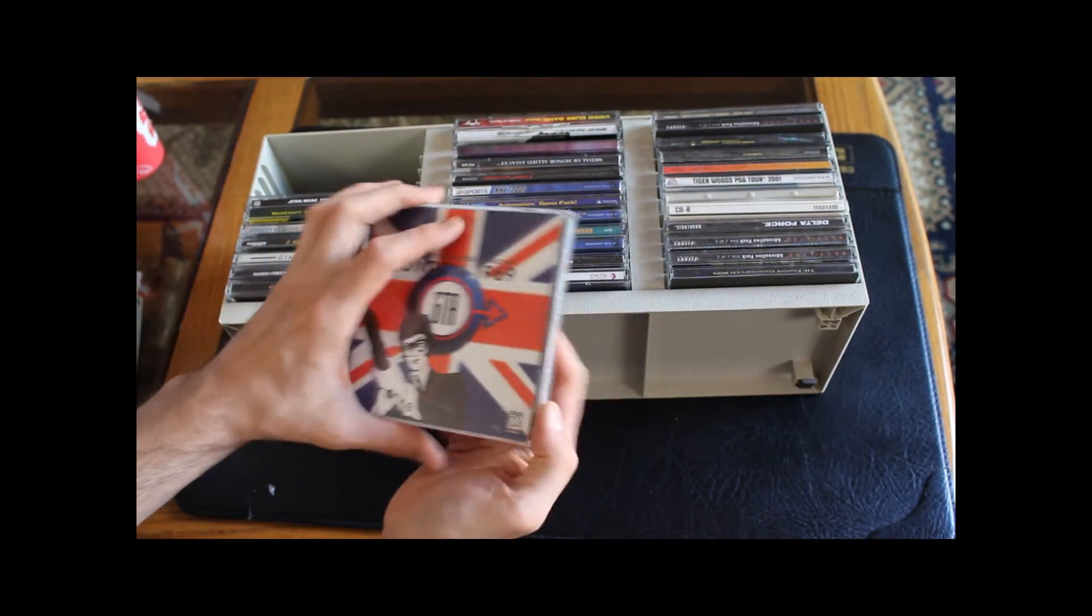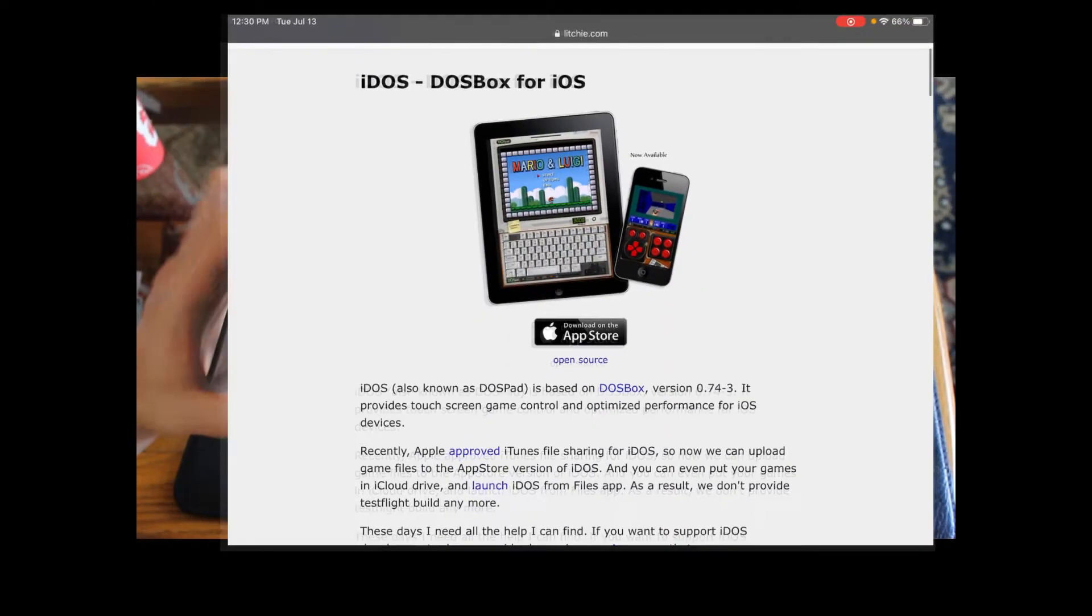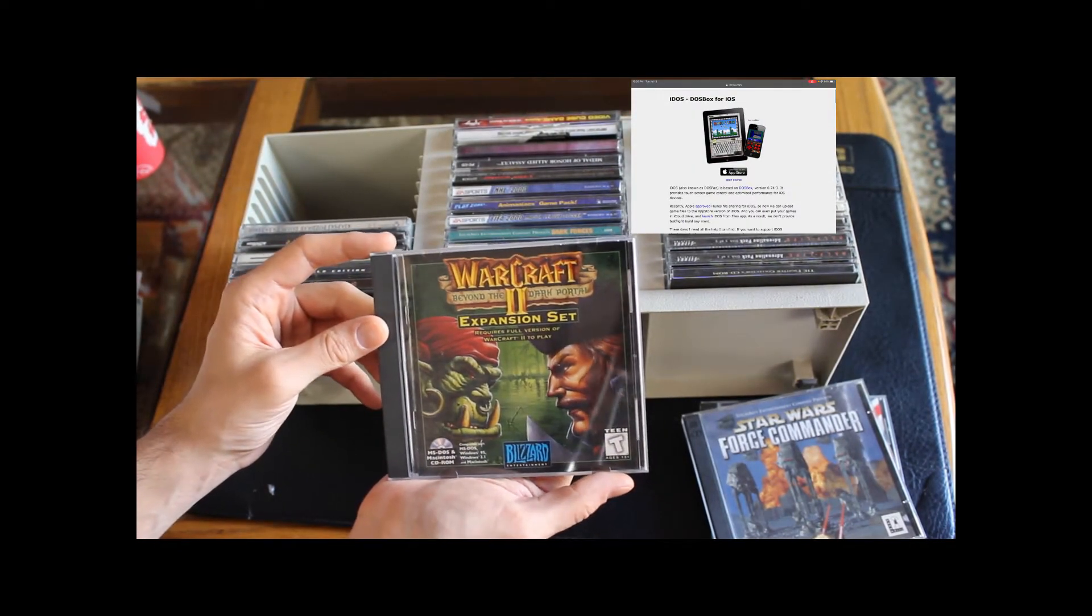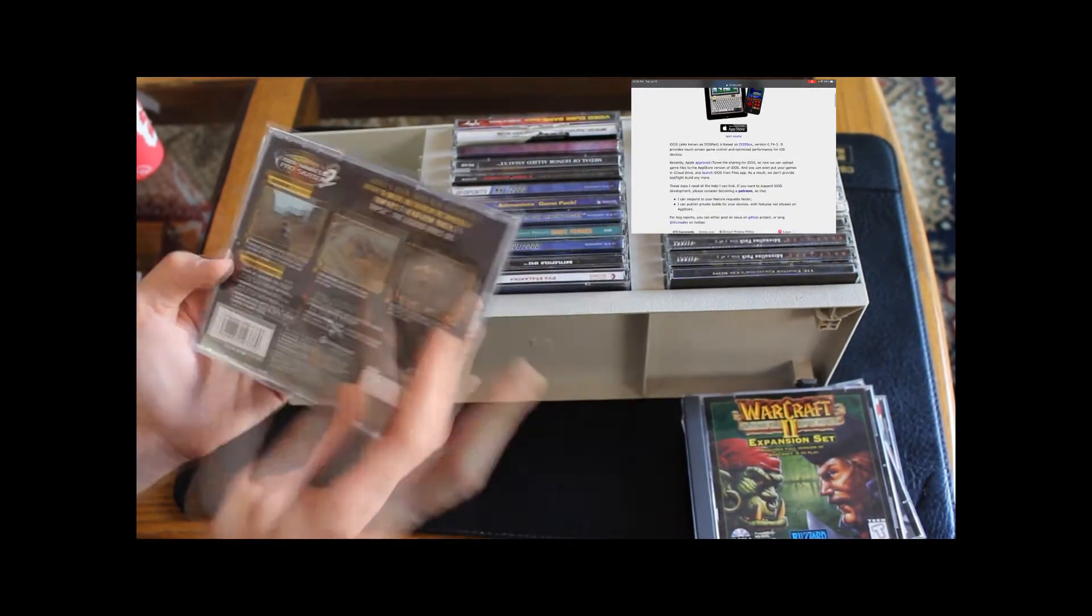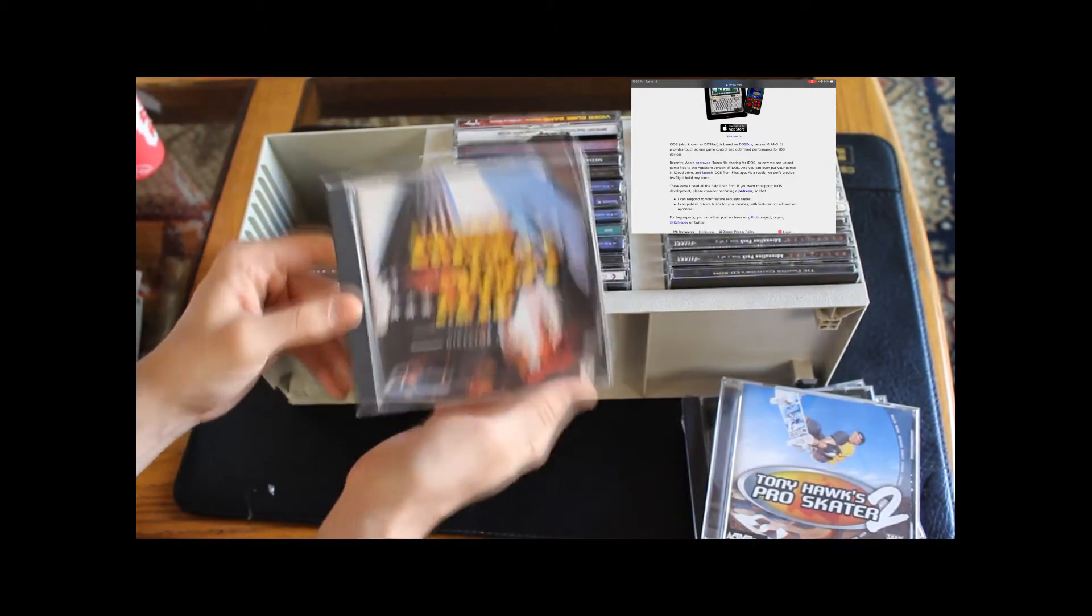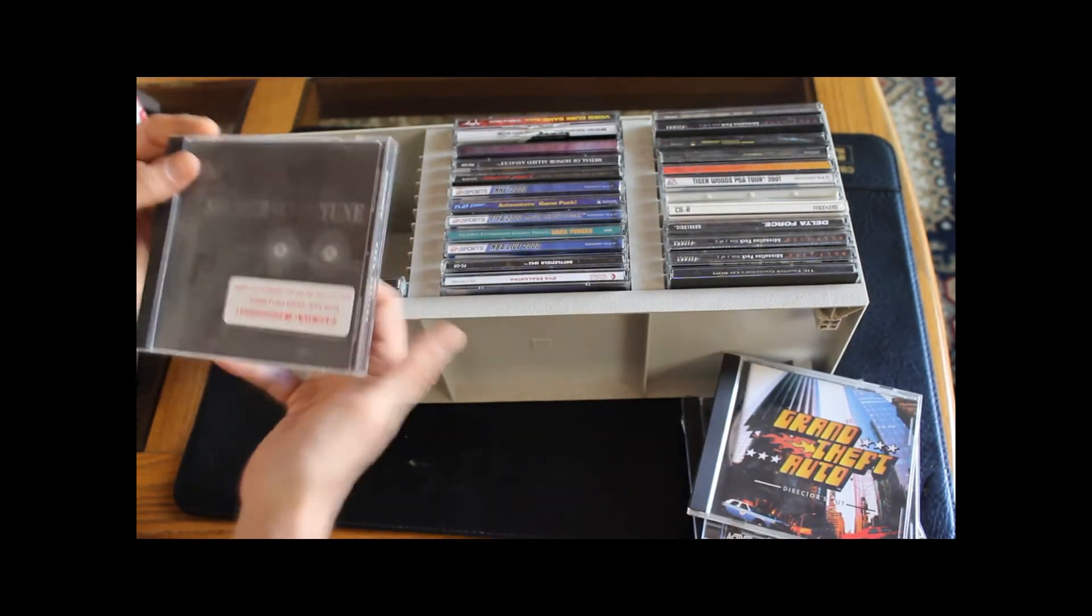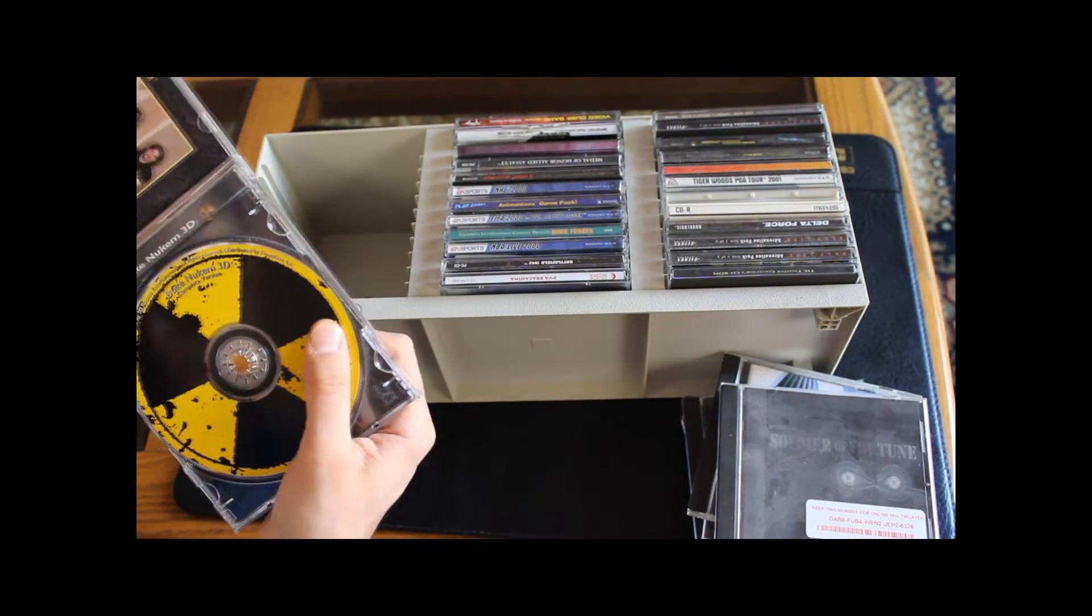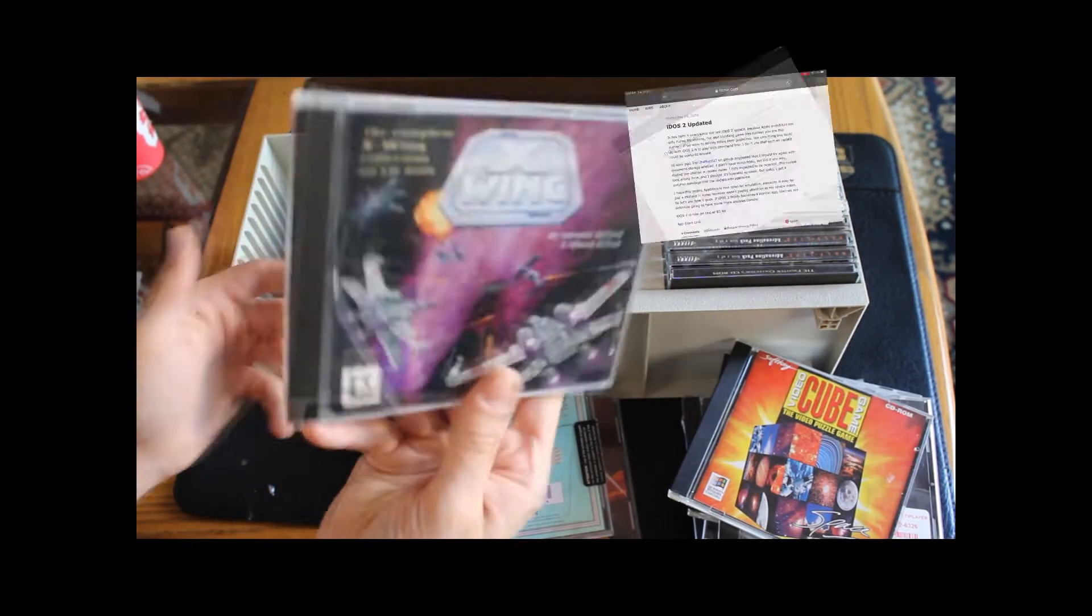A few weeks ago I stumbled across iDOS 2 on the Apple App Store. iDOS is a port of DOS Box to Apple iPad and iPhone devices based on DOS Box version 0.74-3. It's an app that I'd briefly used years ago but gave up on because it was pretty limited functionality at the time. Well things have changed a lot since then. Modern devices pack a lot more storage and processing power but that wasn't really what was holding iDOS back. Until recently Apple restricted iTunes file sharing and certain app file access permissions. So while you could run iDOS you couldn't actually get any files onto your device to run with it. Well in September 2020 the app's author Litchie managed to get an update approved that gave a new lease on life.